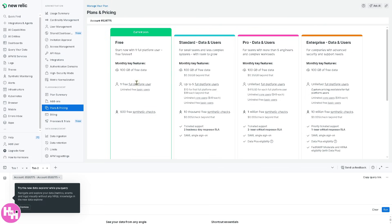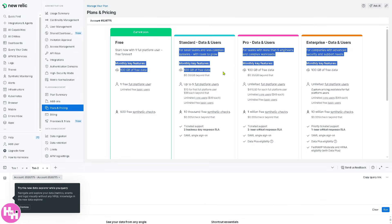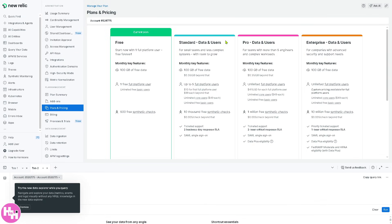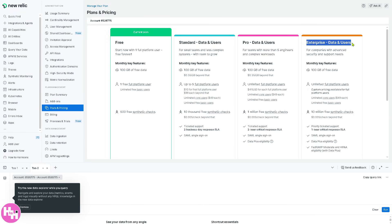The free plan starts with one full platform user, which is free forever. Unlimited free basic users. But if you want to scale up, you might want to go to the standard data users and you can have all these perks and benefits. If you want to scale up more, the pro data users and the enterprise. I highly suggest you take the free account first before you dive into a big commitment to scale up to enterprise data users.